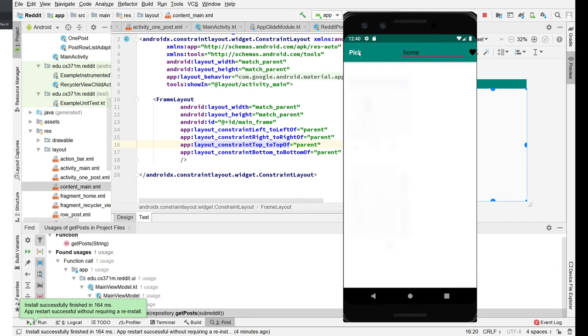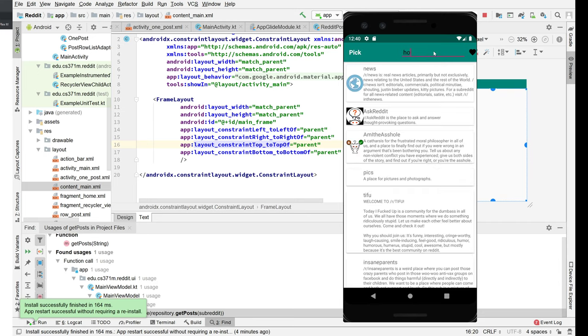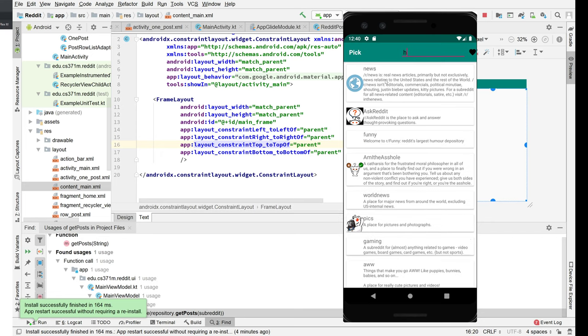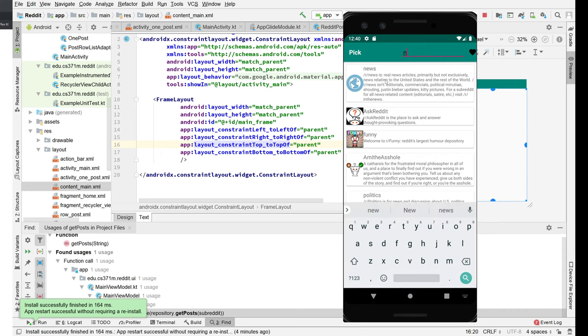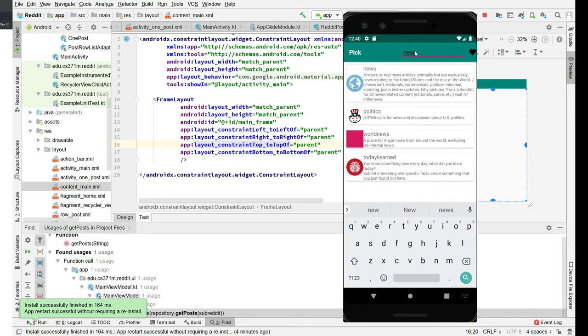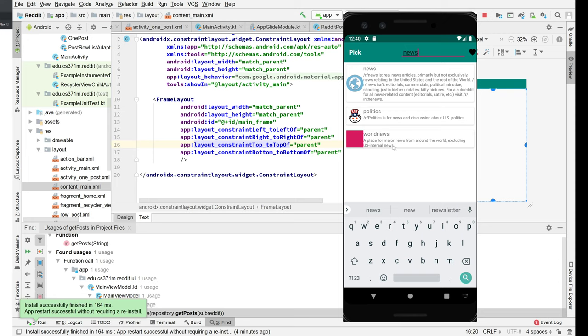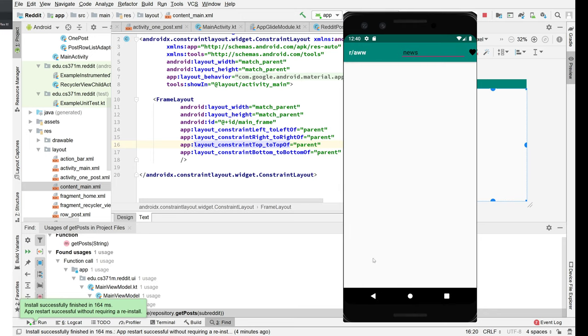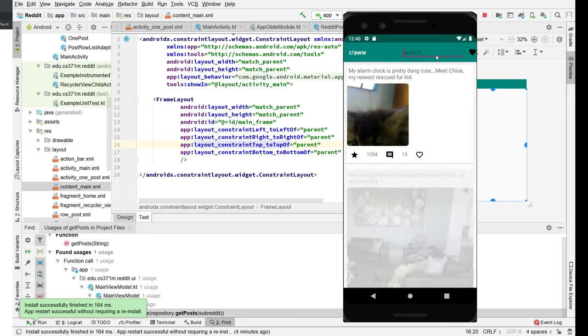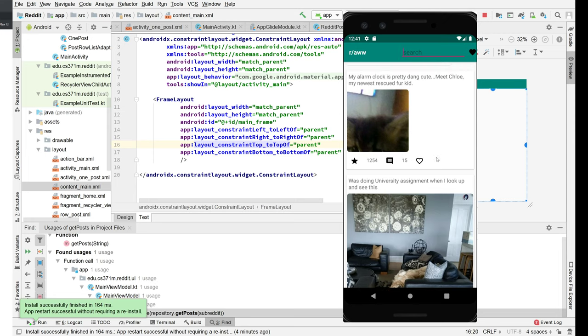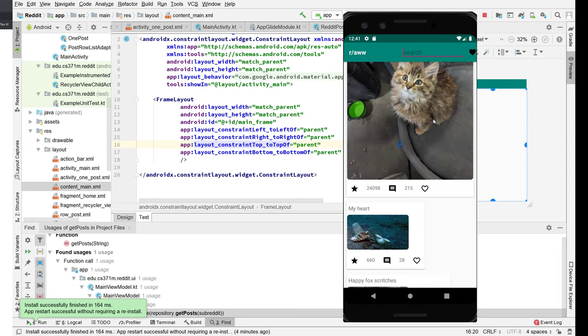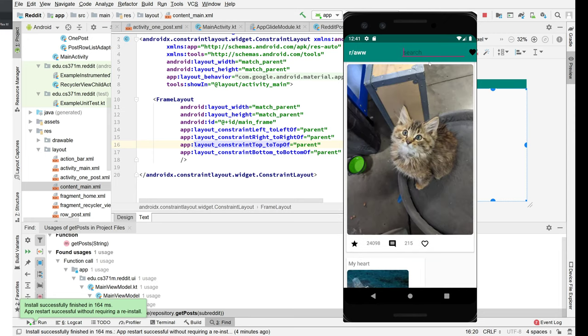If you go to the subreddit view you're actually still filtering and you're filtering on this title and text. So news, dismiss the soft keyboard, go back, get rid of the text and we're back to the complete listing.